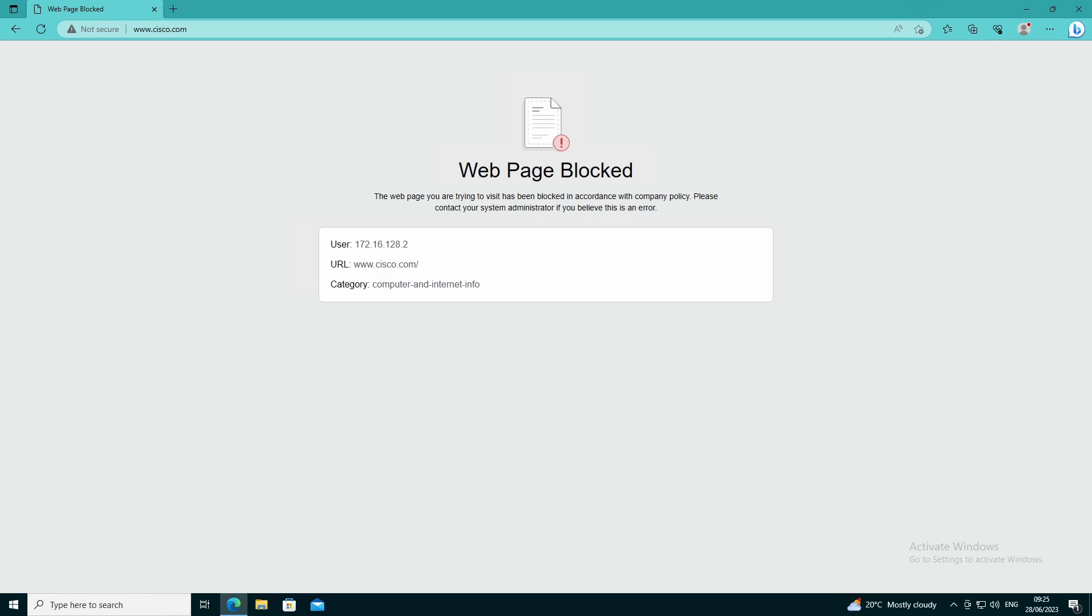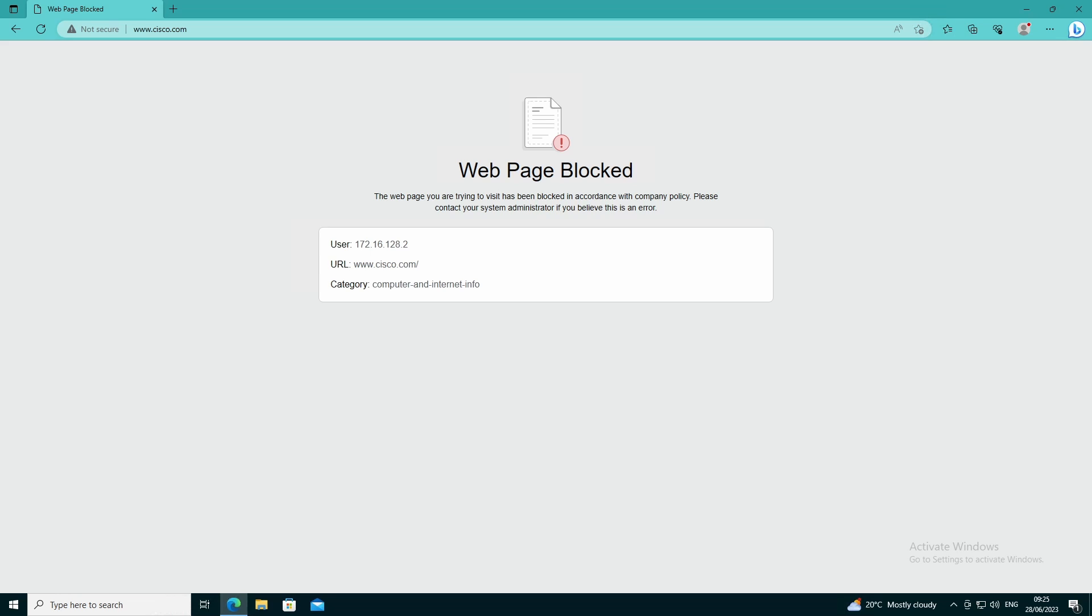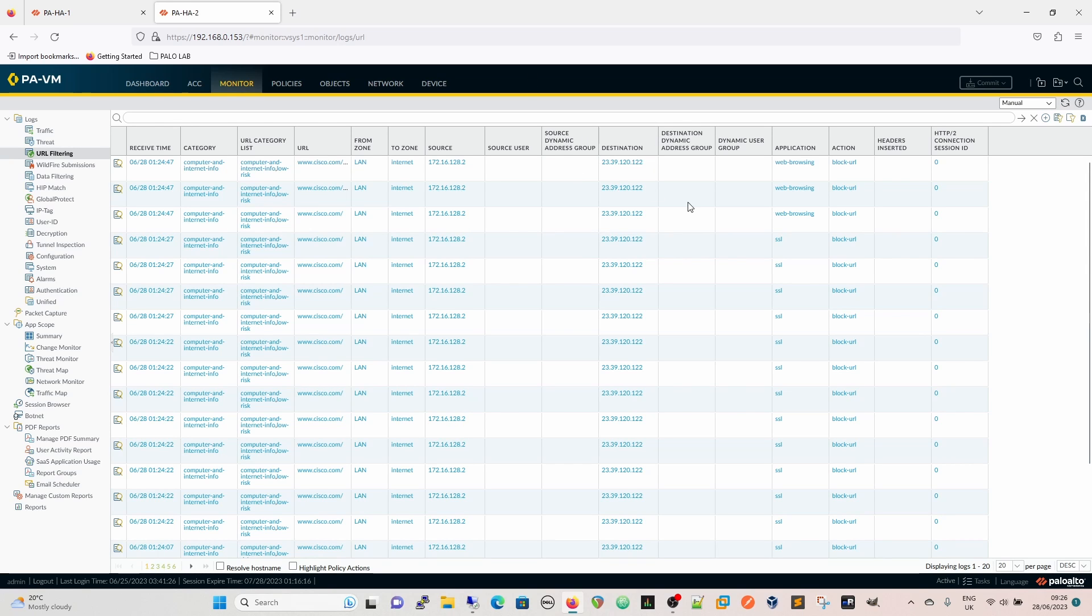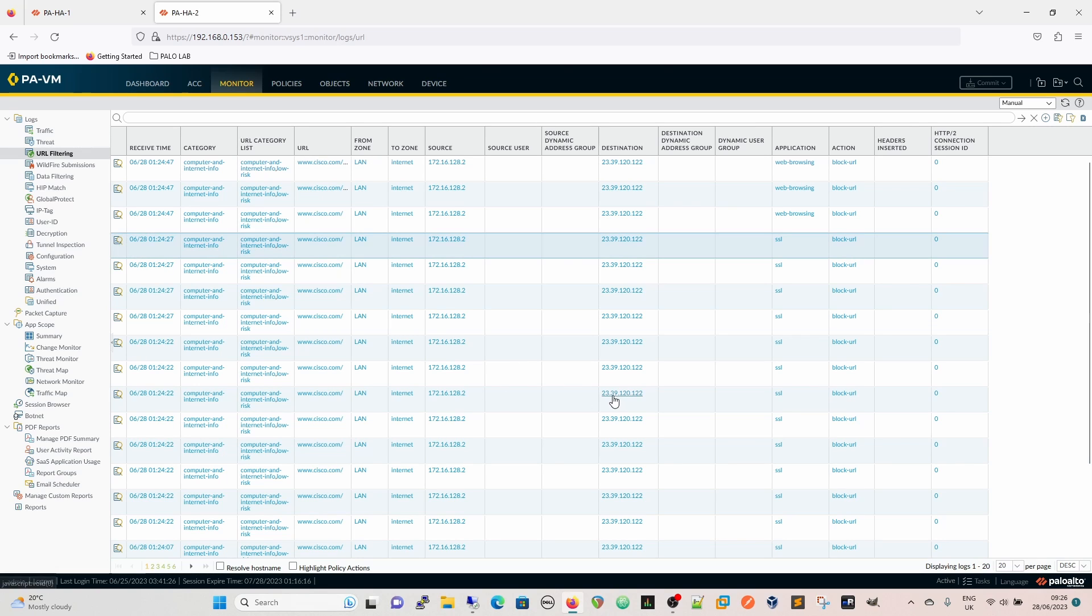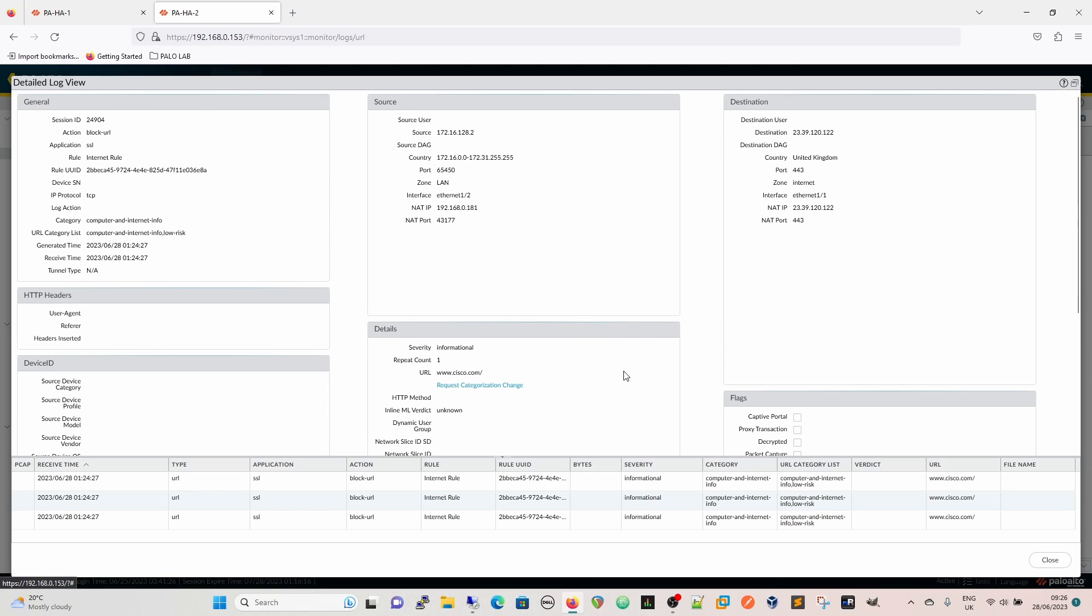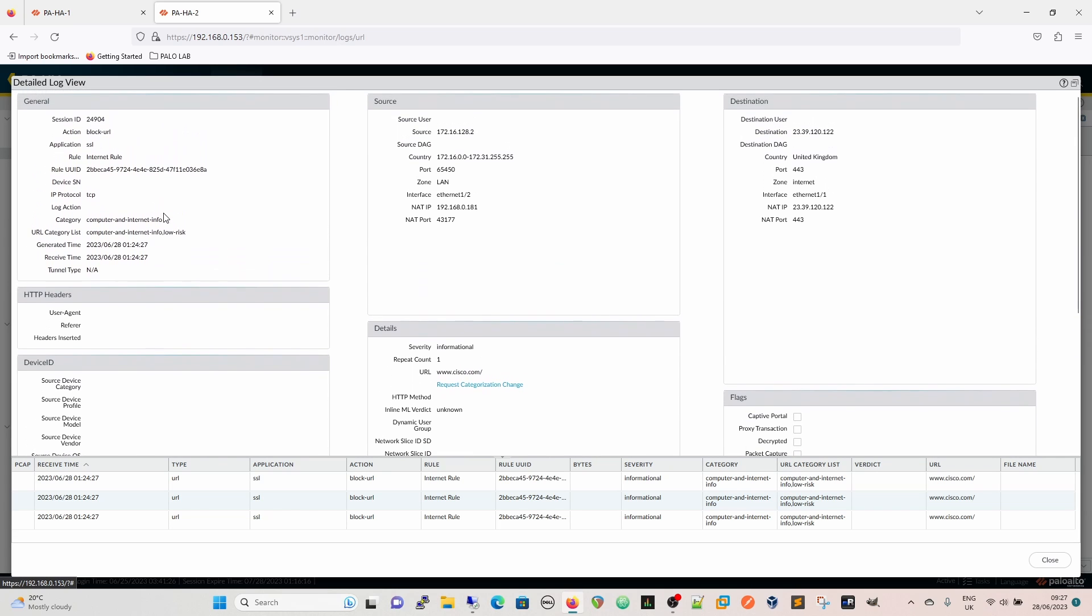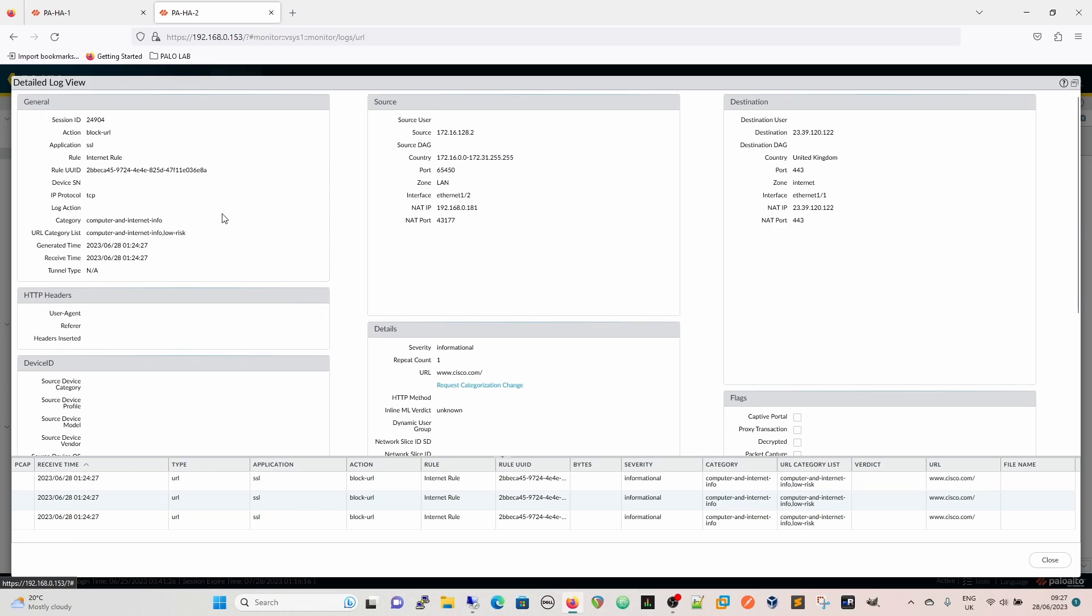Just before we do that we'll just quickly run back to the firewall, have a look in the monitor tab. We can see in the URL filtering logs the log that's been created for our block action. We have the cisco.com that's the URL that's being blocked. If we expand this we can see all the stuff about it. If you are in a situation like this it shows you the category that's there. A lot of times people will have bespoke URLs and web stuff that's bespoke to their company and a lot of times that will get dropped because of the categorization or something like that so you can either override it.